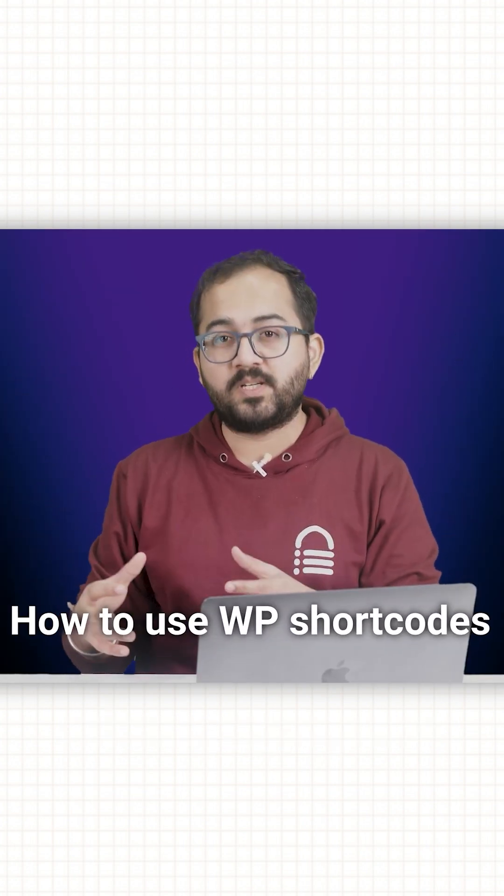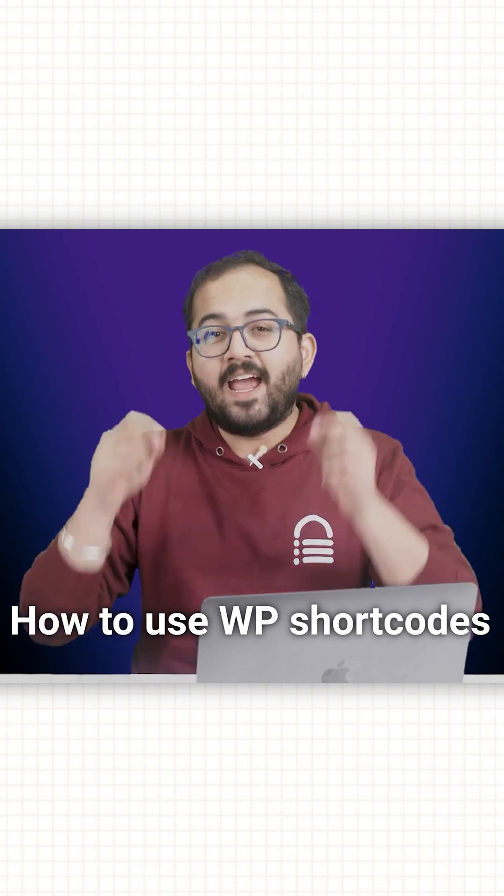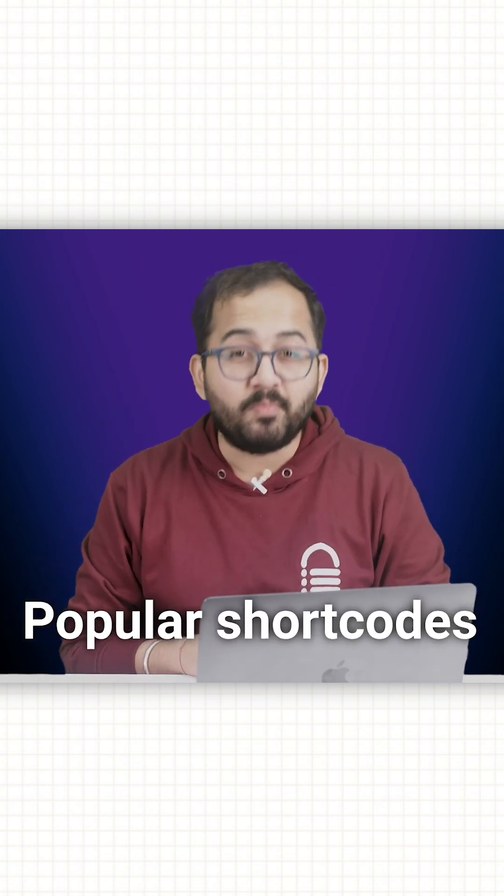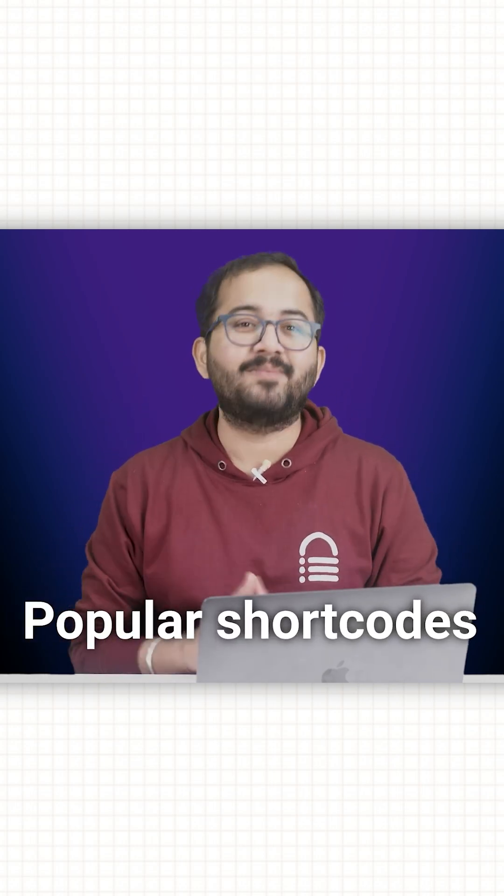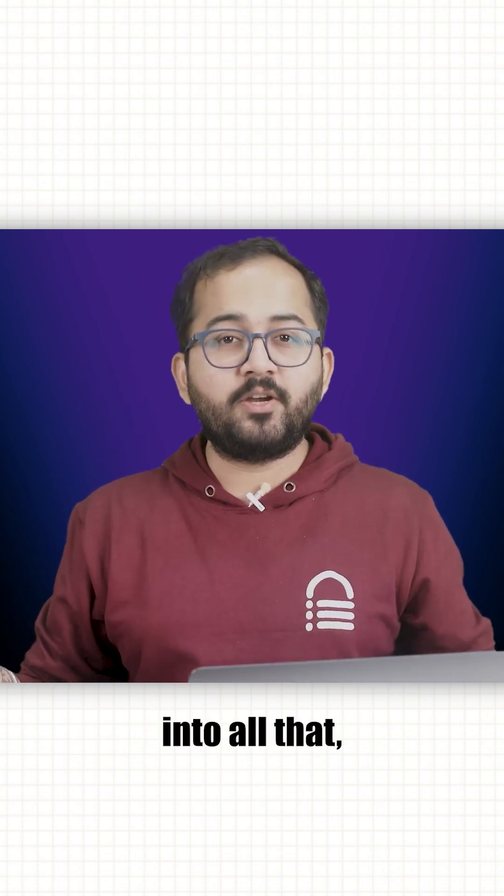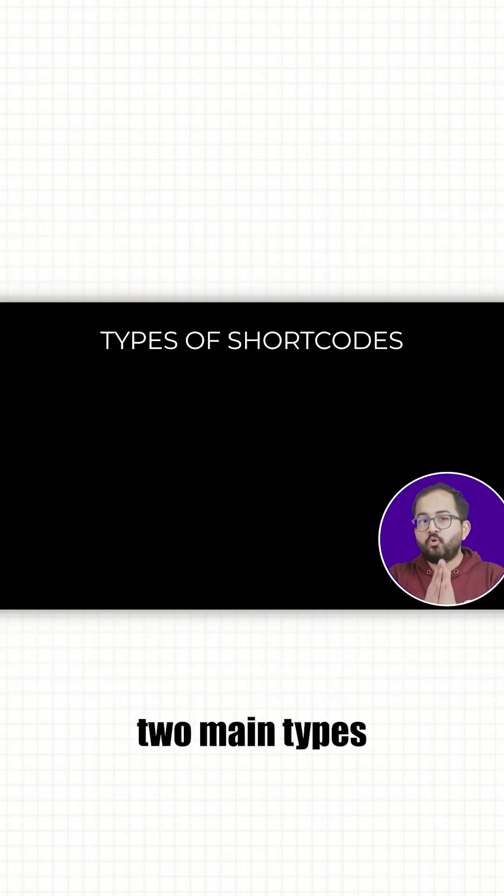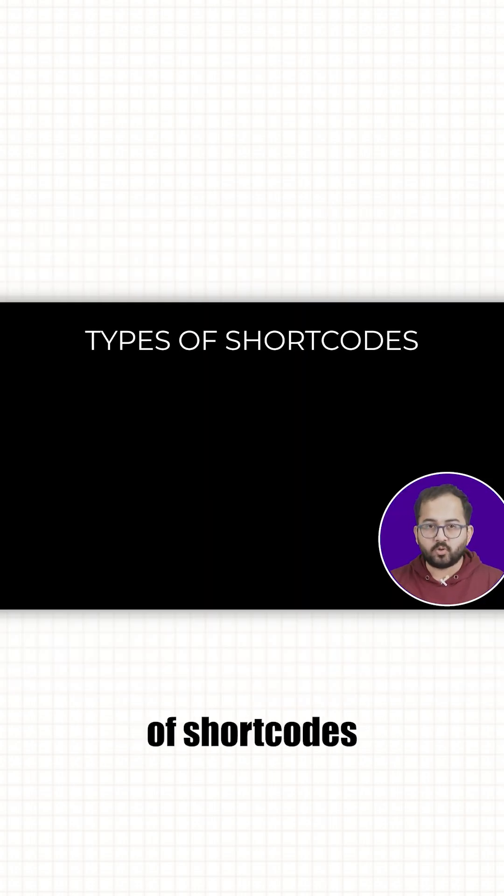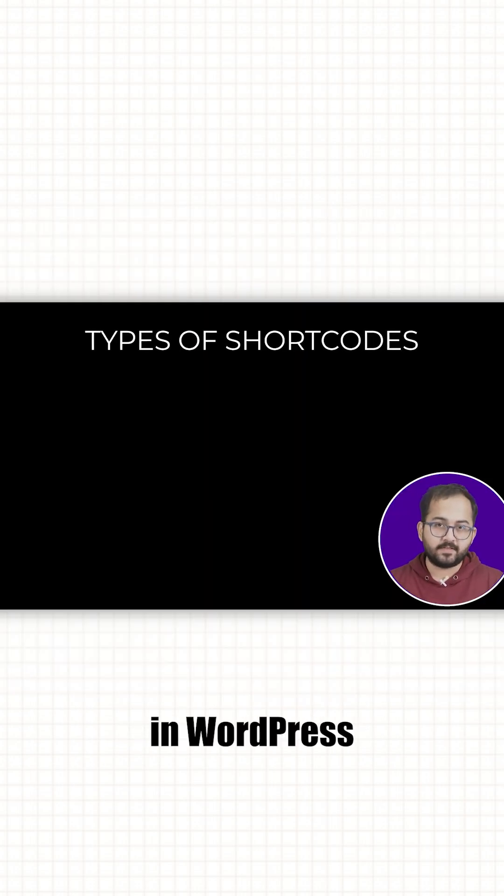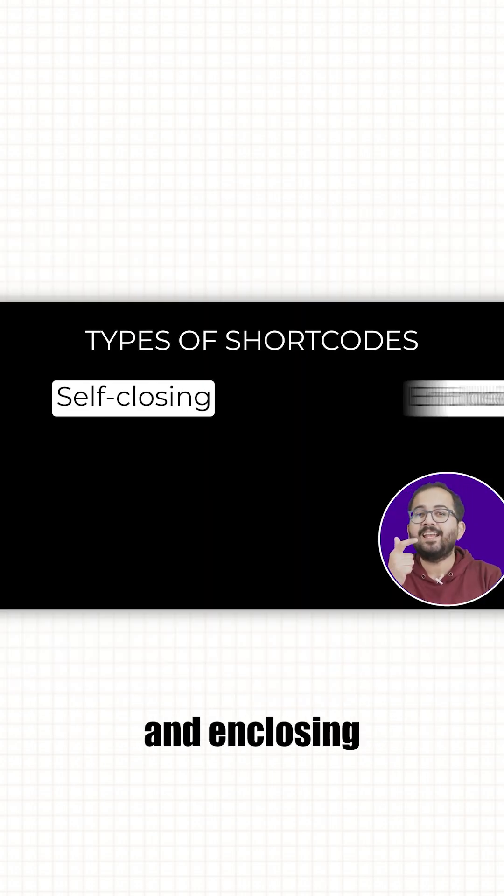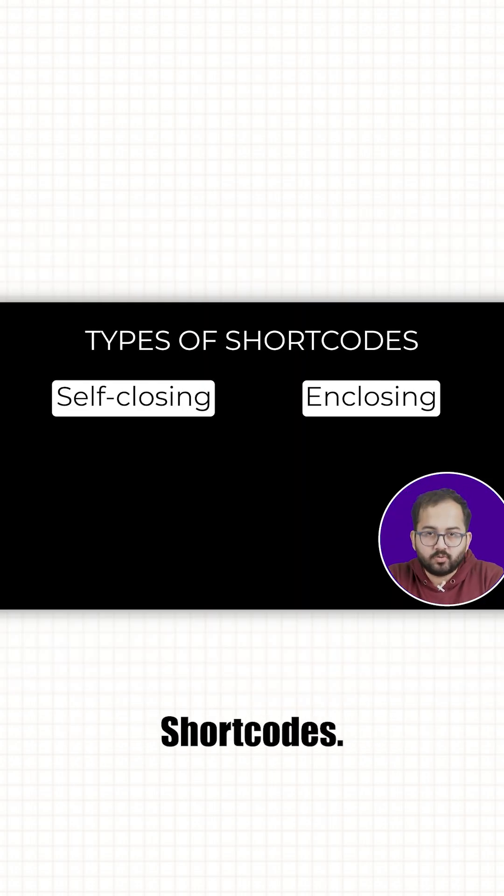So, this is a complete crash course on how to use WordPress shortcodes and I'll show you how to use some of the popular ones as demo. Before we get into all that, let us understand two main types of shortcodes in WordPress: self-closing shortcodes and enclosing shortcodes.